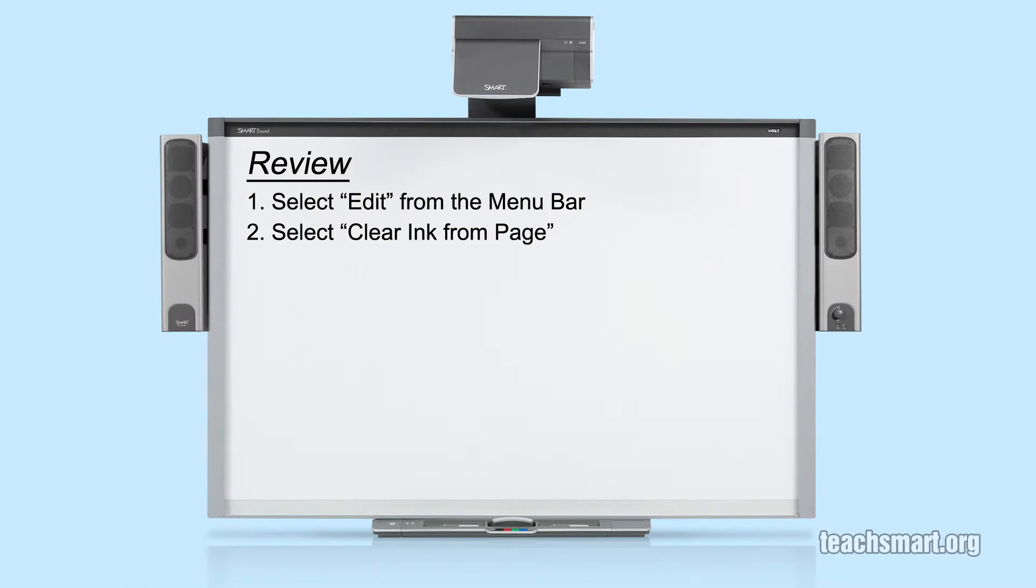Once you have some digital ink on your page, select Edit from the menu bar. Next, from the drop down menu, choose Clear Ink from Page. That's it.